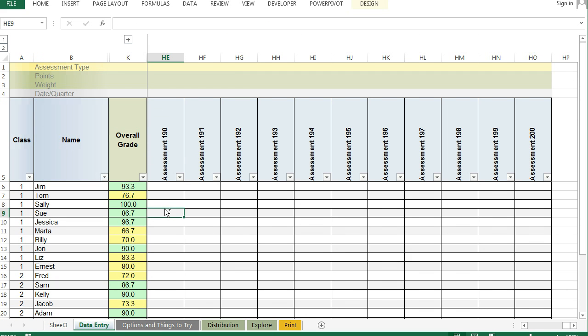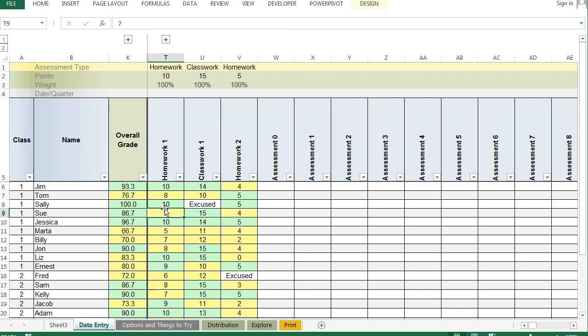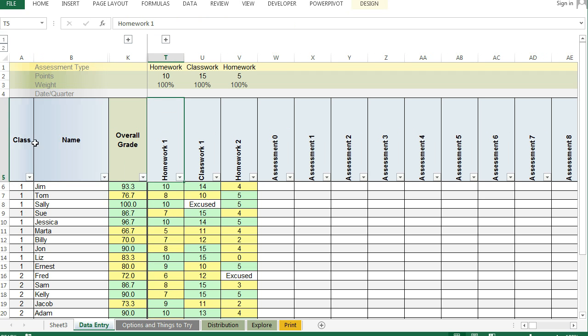So homework one is the 20th position. T is the 20th column, and so it has found it.